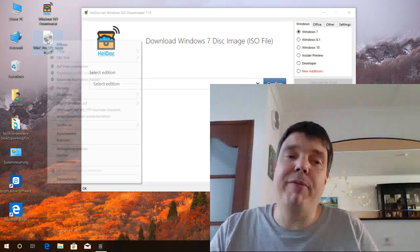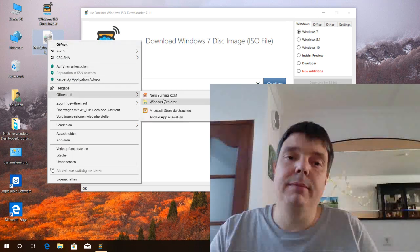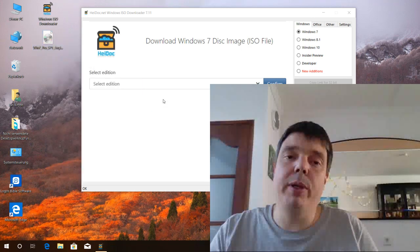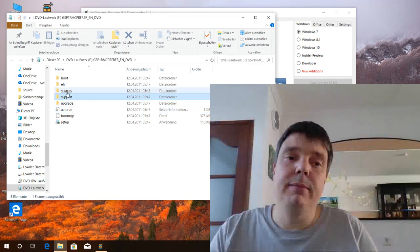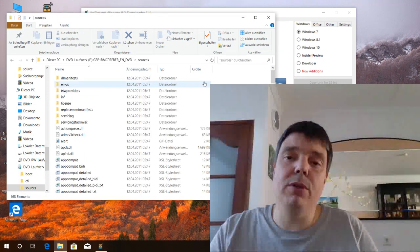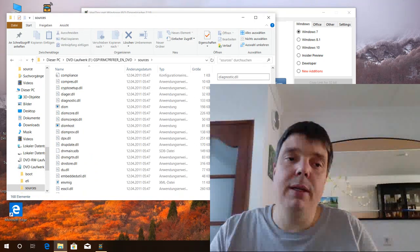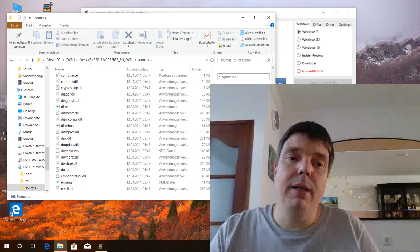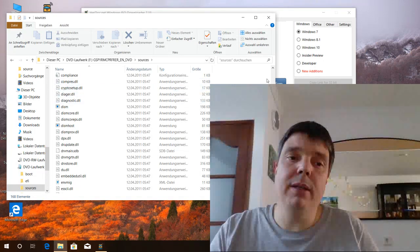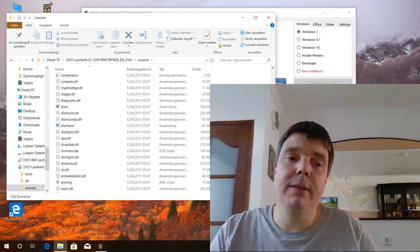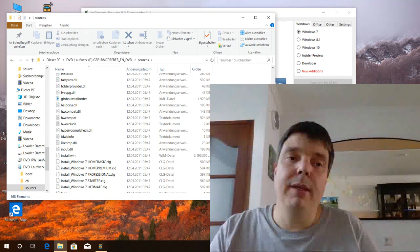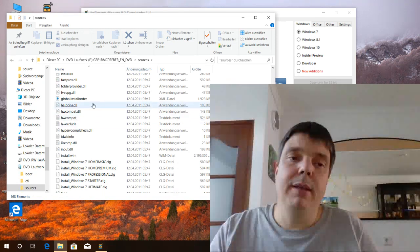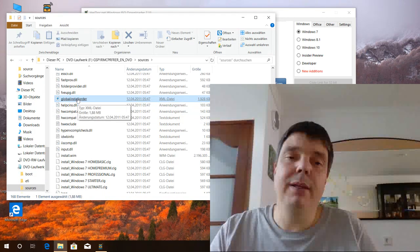If I open this again with Windows Explorer, go to the sources folder. C version is gone. ei.cfg is gone.